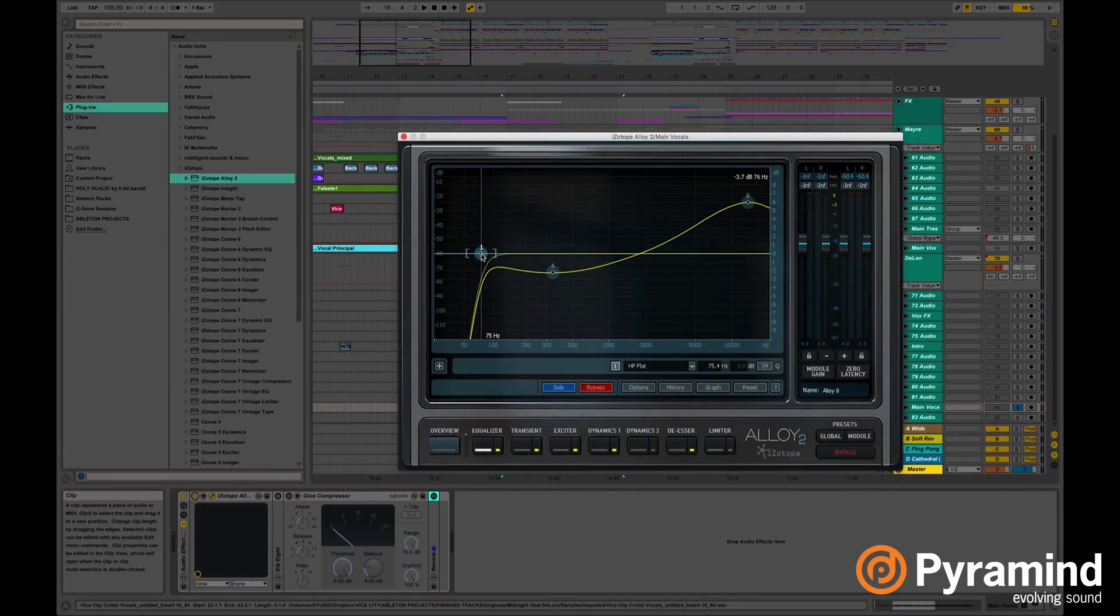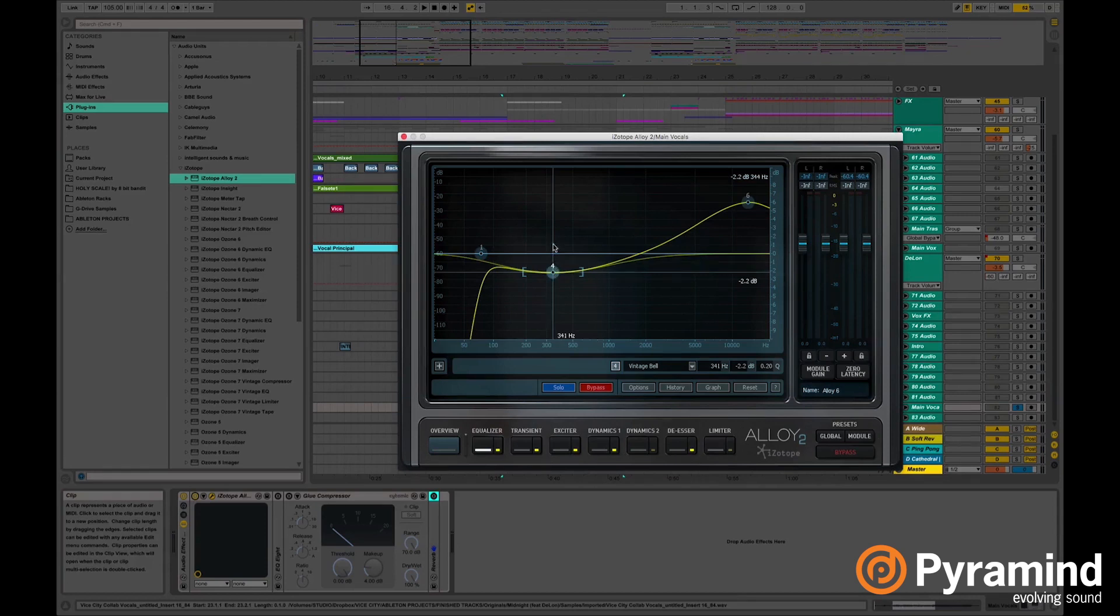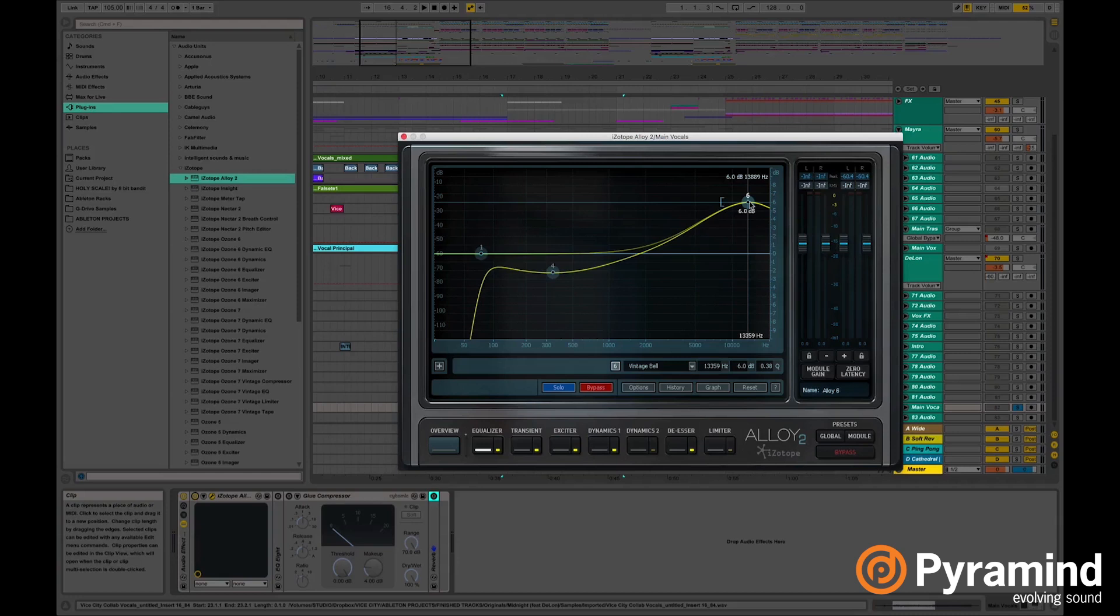As you can see I'm cutting the lows below 75. I decided to take a little bit of the mids and I decided to boost a little bit of the highs, 6 decibels. That way I can give the vocals more presence.